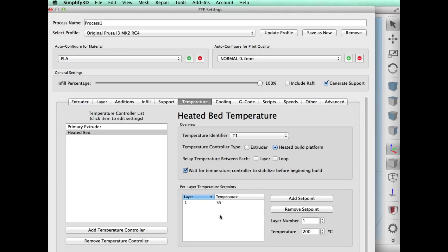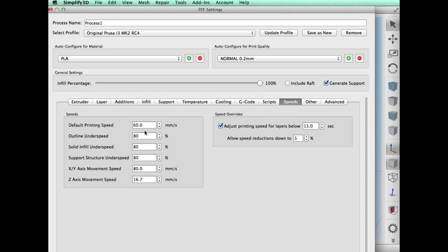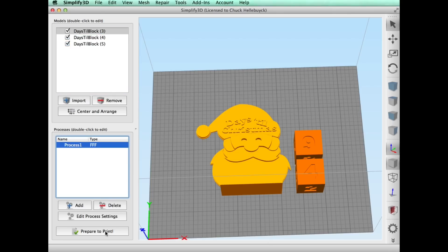I did one shell, temperature-wise standard temperatures, speed-wise I probably was a little fast for what it was doing at 60 millimeters per second. But in Advanced tab I made sure that I allowed a single wall extrusion and single extrusion fill, and that made a big difference.